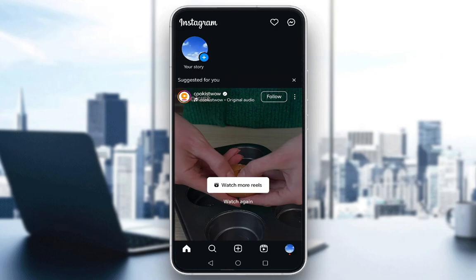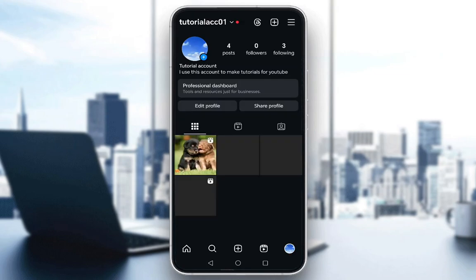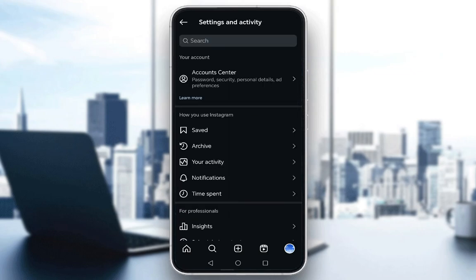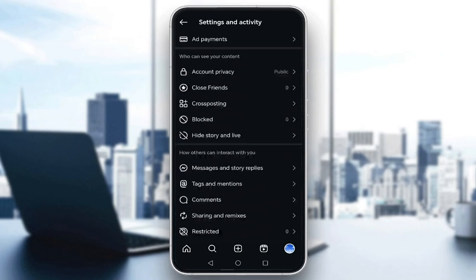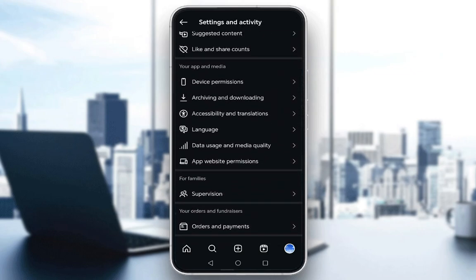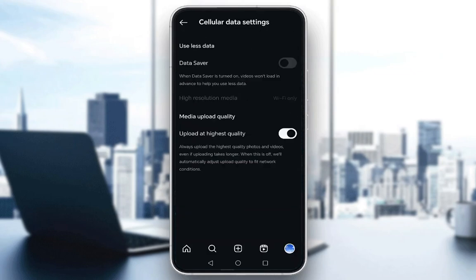What you want to do is go to your profile by clicking on your profile icon in the bottom right. Click on the three bars at the top right to access your settings. Scroll down until you see data usage and media quality, and make sure upload at highest quality is checked off.